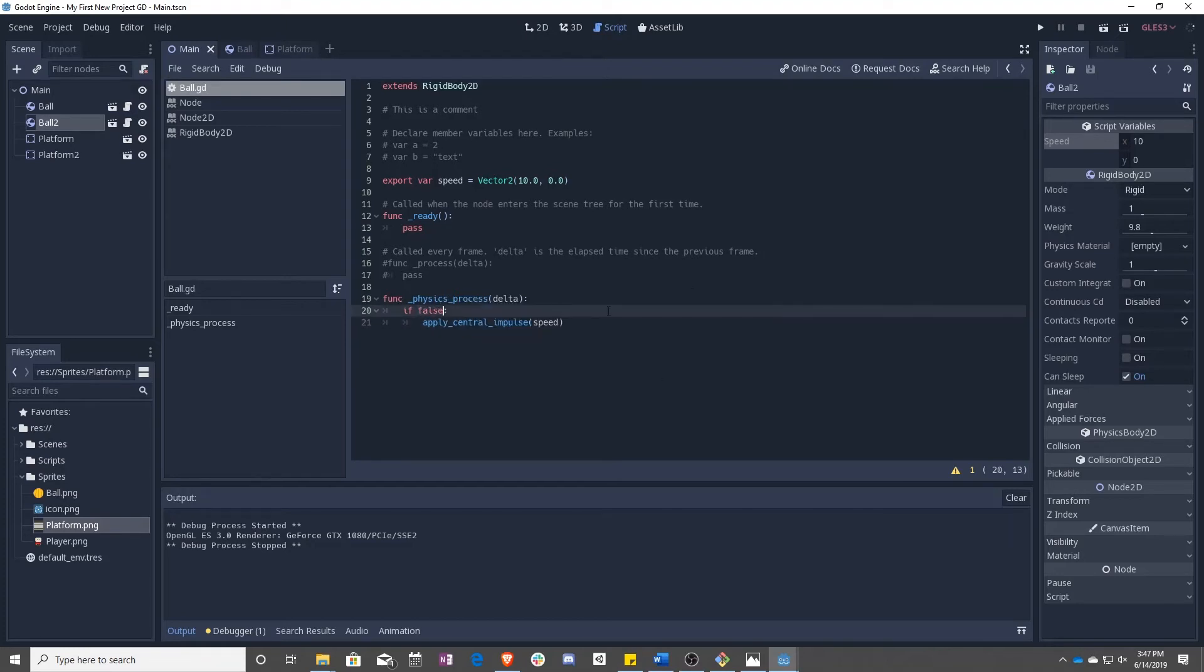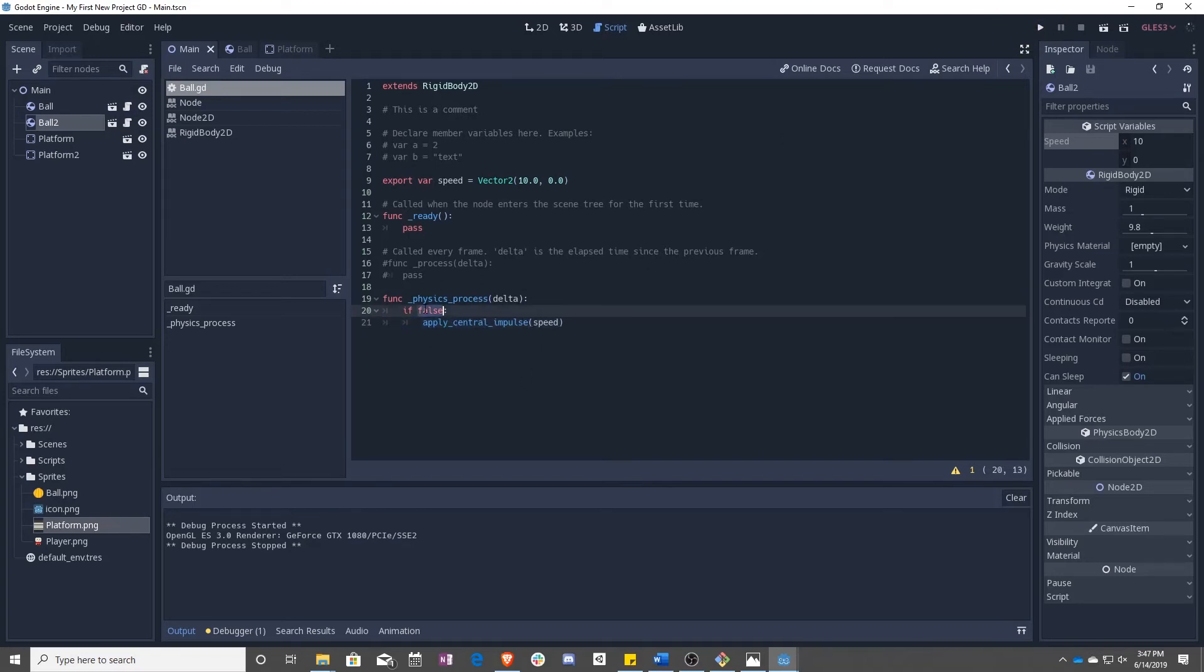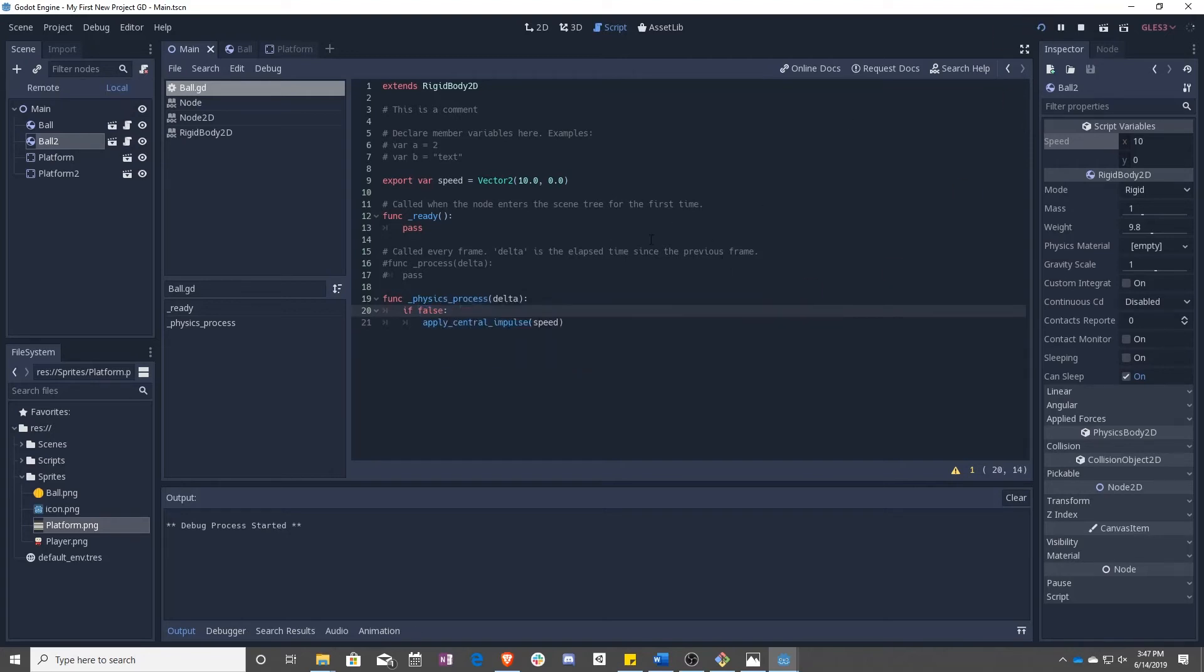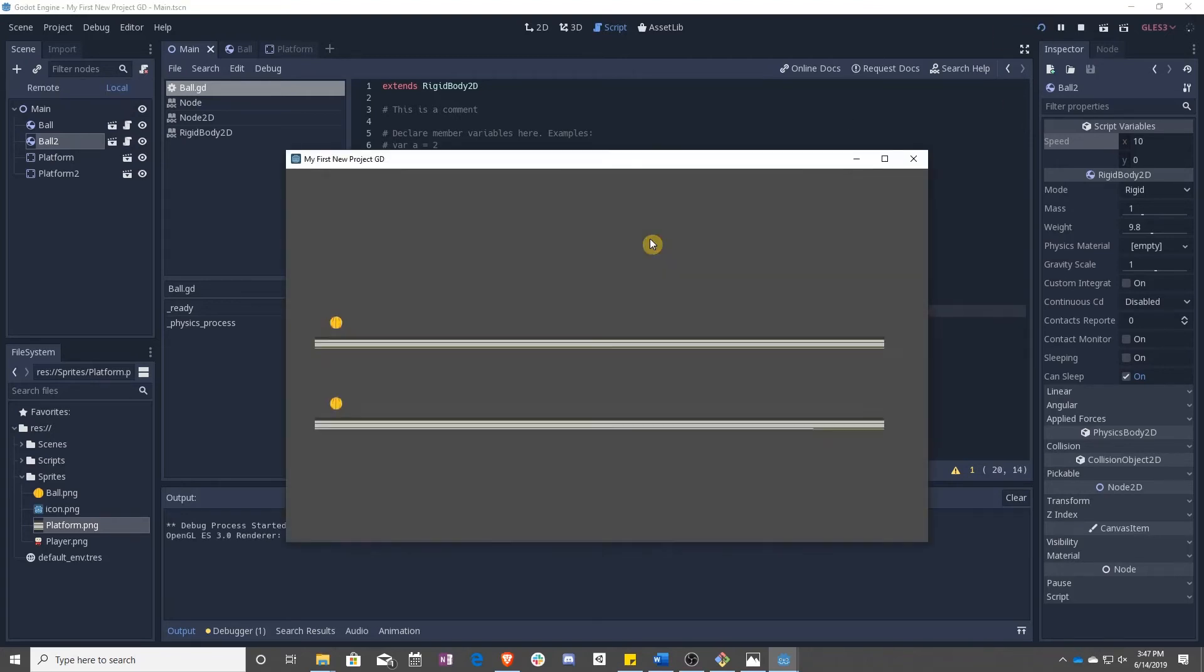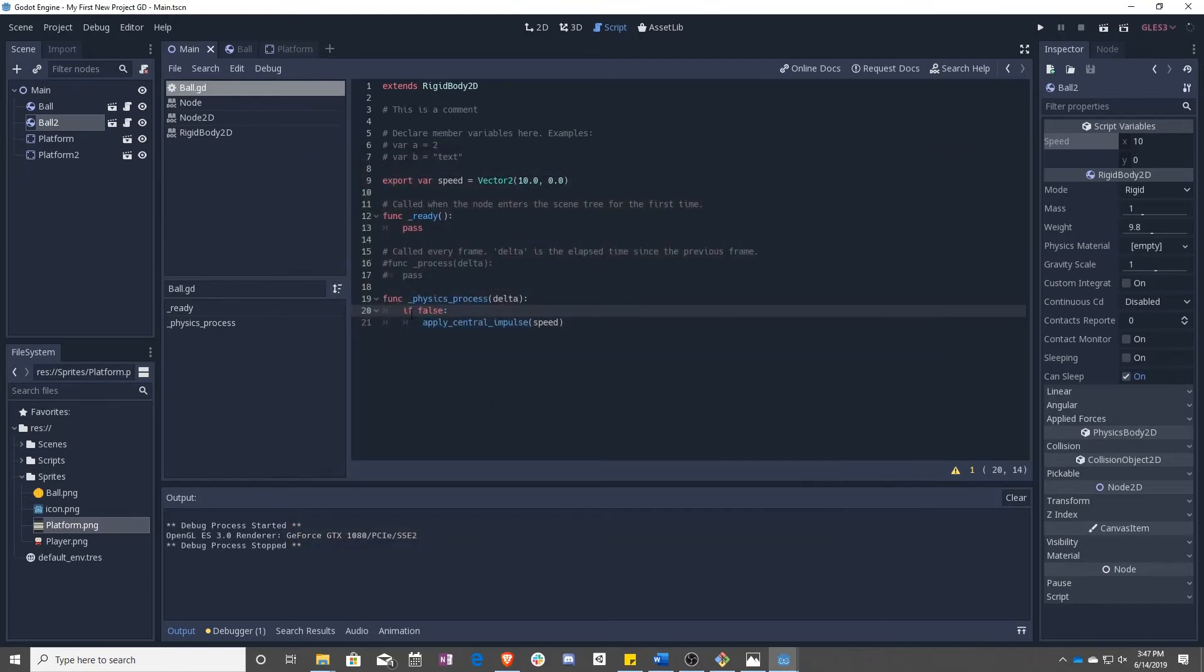We don't want that. So we can turn that to false. And now remember this will only run if whatever here is true.